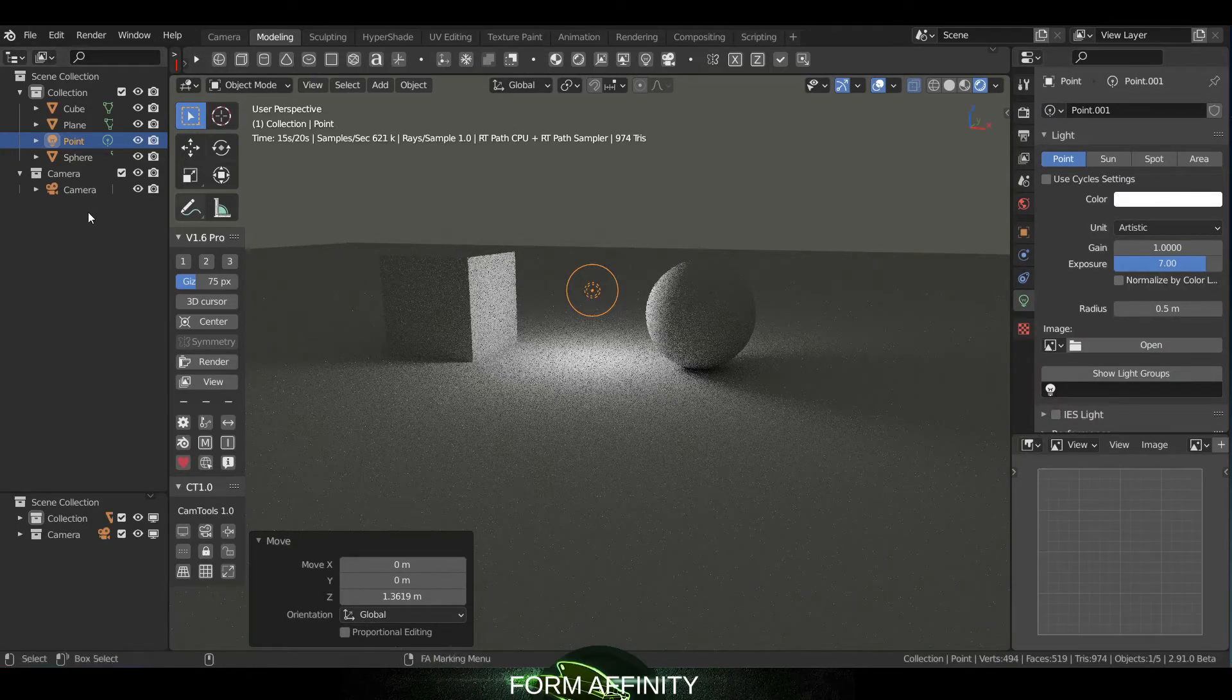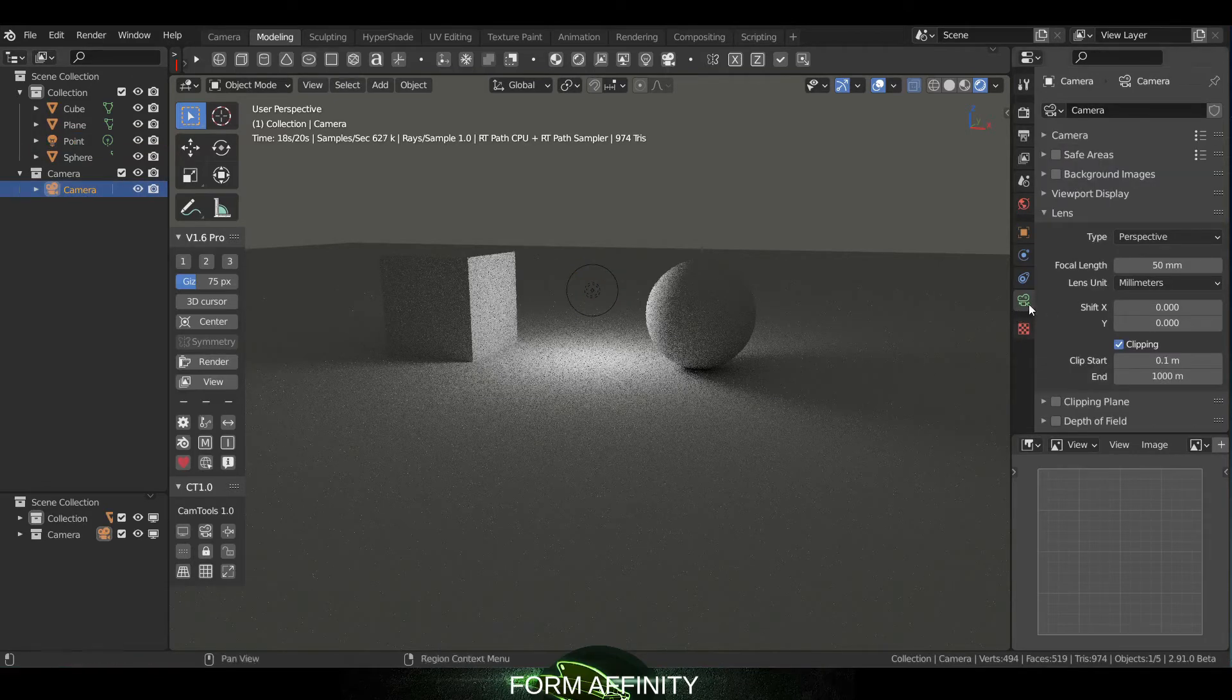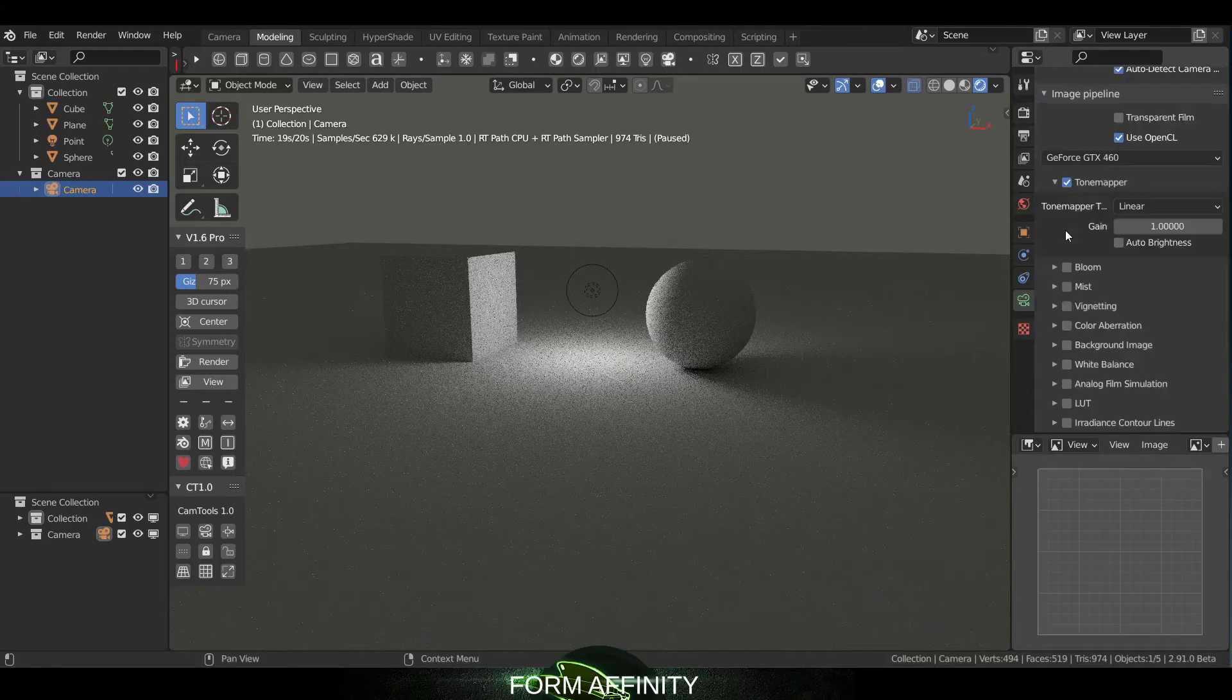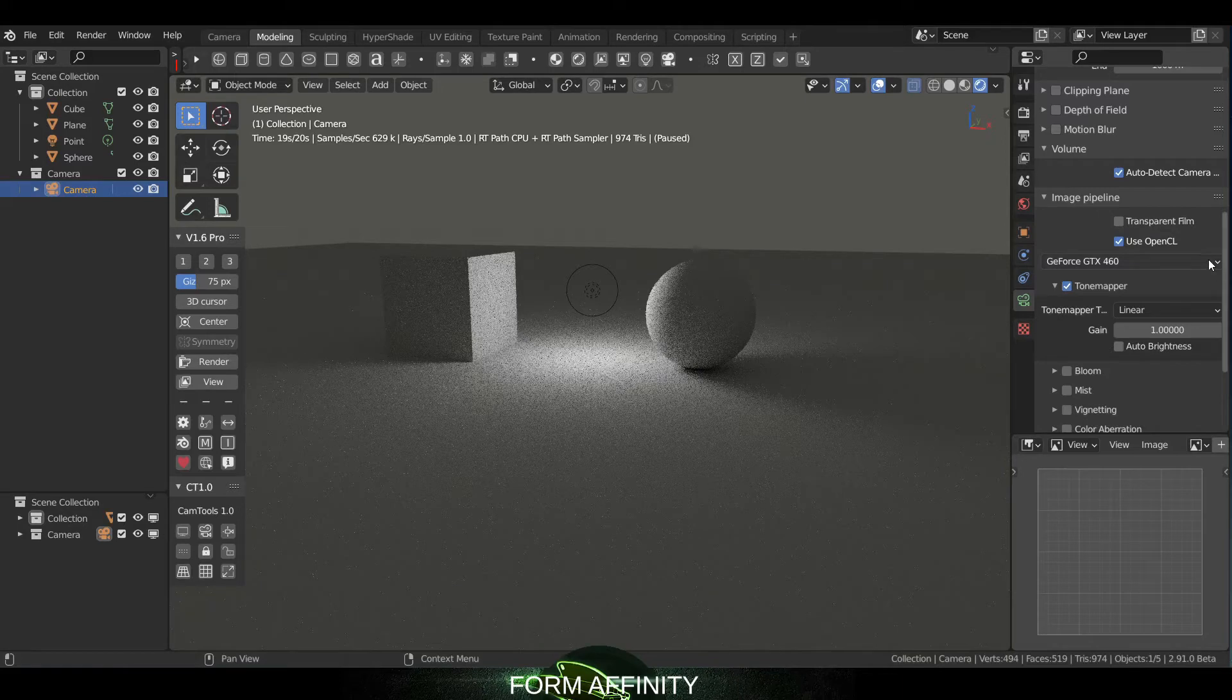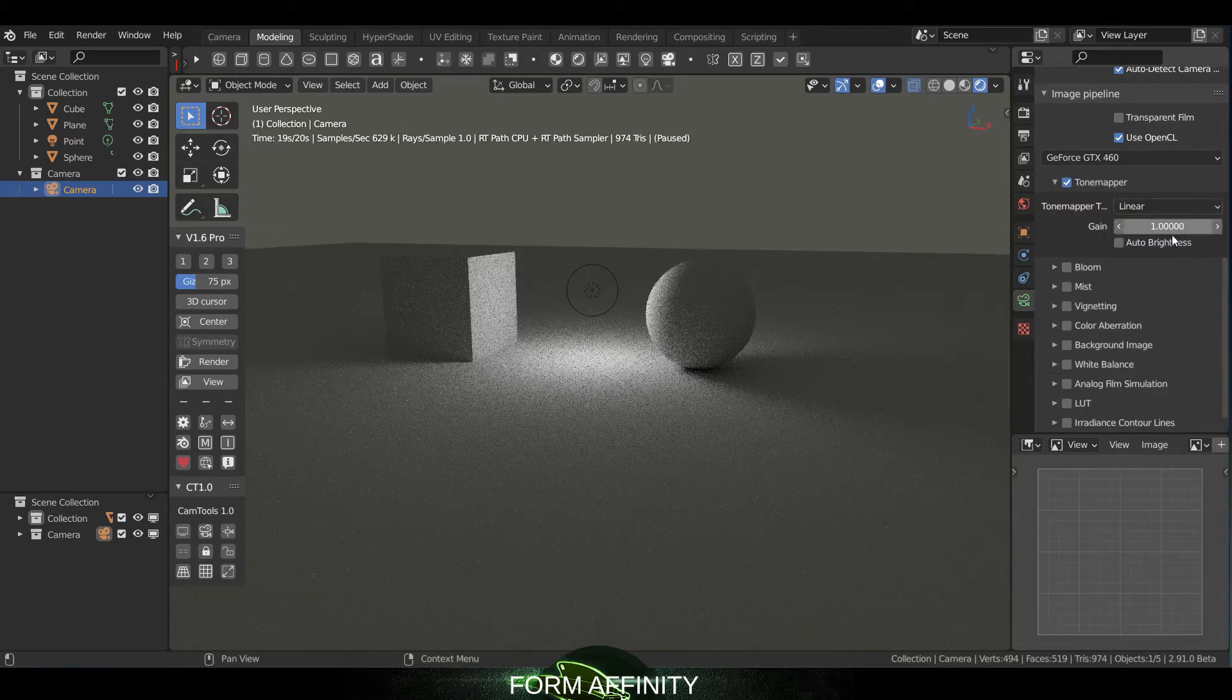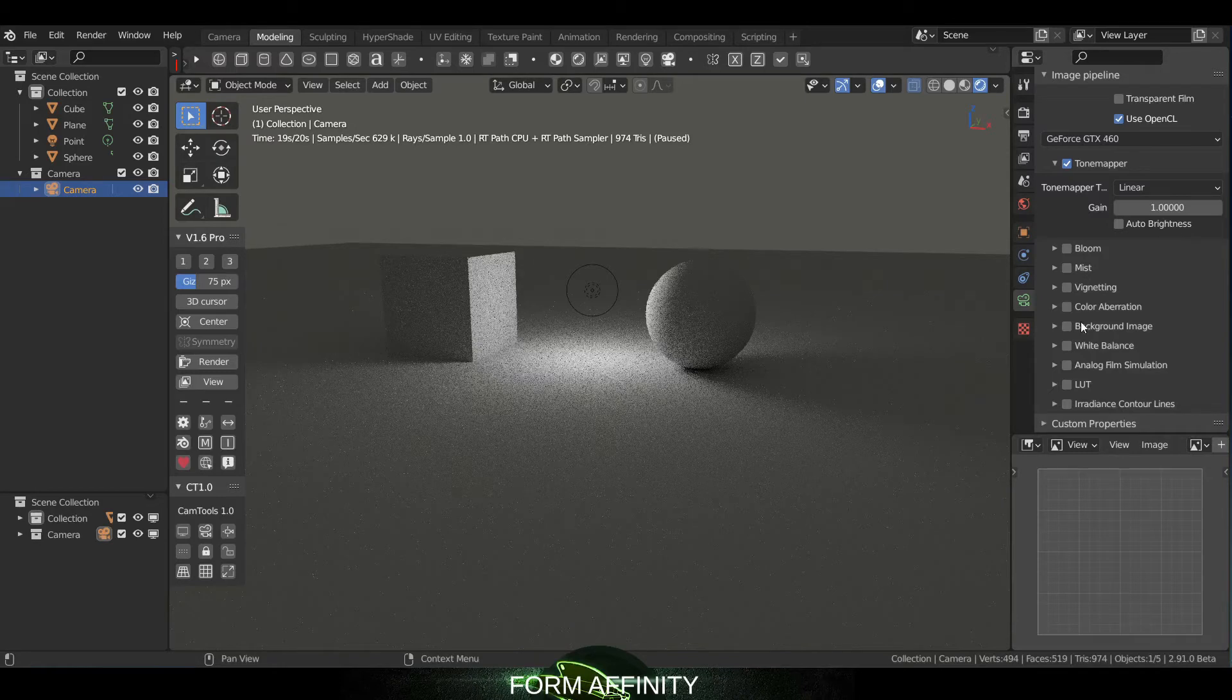So we've got LuxCore properties in the render tab, the world tab, and that light tab. But then there's also if you click on the camera and go over the camera tab, you also have options down here under the image pipeline. You got, you know, you can select your graphics card whatnot, tone mapper, all this stuff.